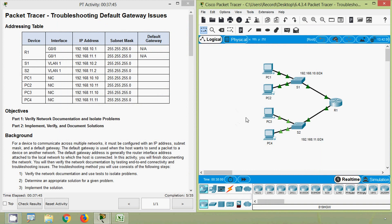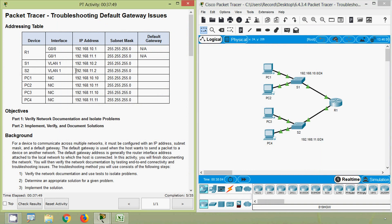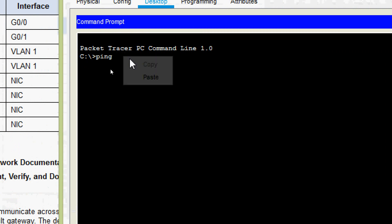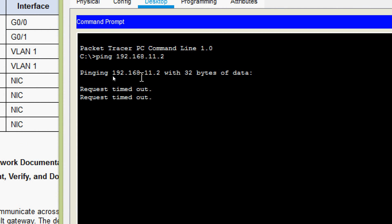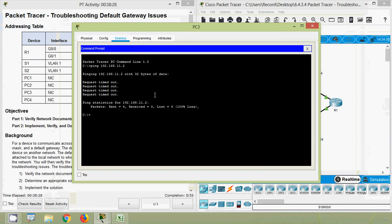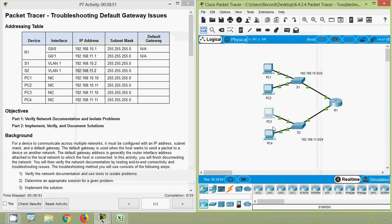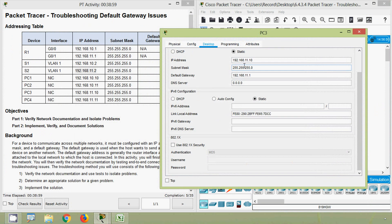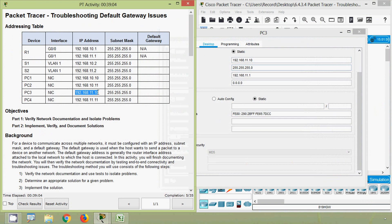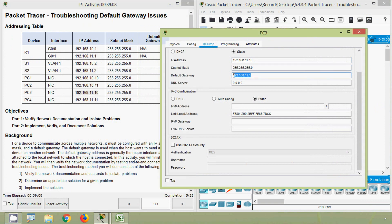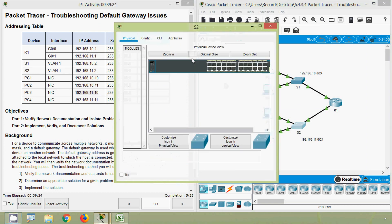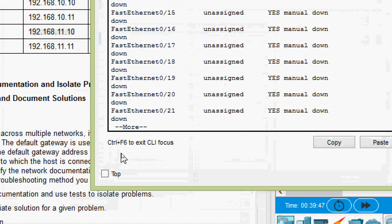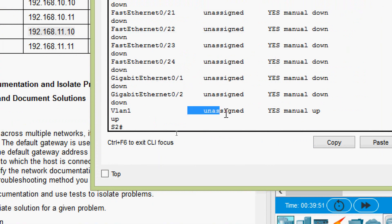Now we ping from PC3 to switch S2. We can see the IP address of S2 and issue the ping command, but we don't get replies. We check the IP configuration on PC3 — the IP address 192.168.11.10, subnet mask, and default gateway are all correct. Moving to the CLI on S2, we run 'show ip interface brief' and under VLAN1 we can see that no IP address is assigned.